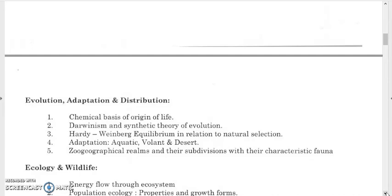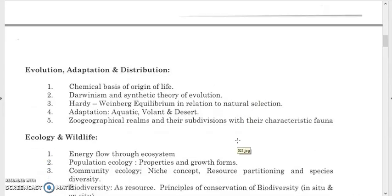For evolution, study the chemical basis of origin of life — the Urey-Miller experiment — and different evolutionary theories including Lamarckism and Darwinism. The modern synthetic theory of evolution emerged from Darwinism. Study the Hardy-Weinberg equilibrium in relation to natural selection, and the different types of natural selection: directional, stabilizing, and disruptive. Also study aquatic, volant, and desert adaptations.